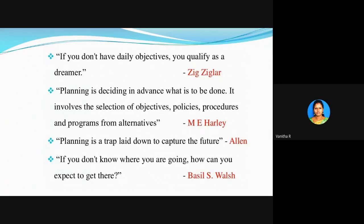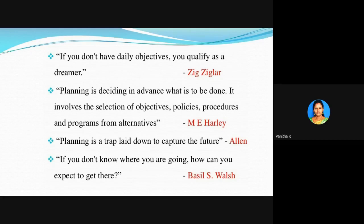Mr. Allen says planning is a trap laid down to capture the future — it's an apt definition. One more definition is given by Basil: if you don't know where you are going, how can you expect to get there? You must know which path you are moving and where you are going; if you fail to know that, you can't reach the position you dreamed of. So these are the four important definitions of planning.